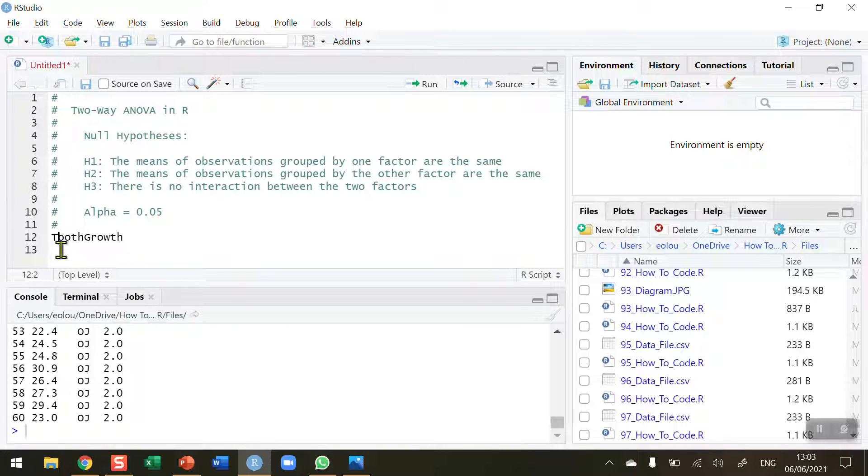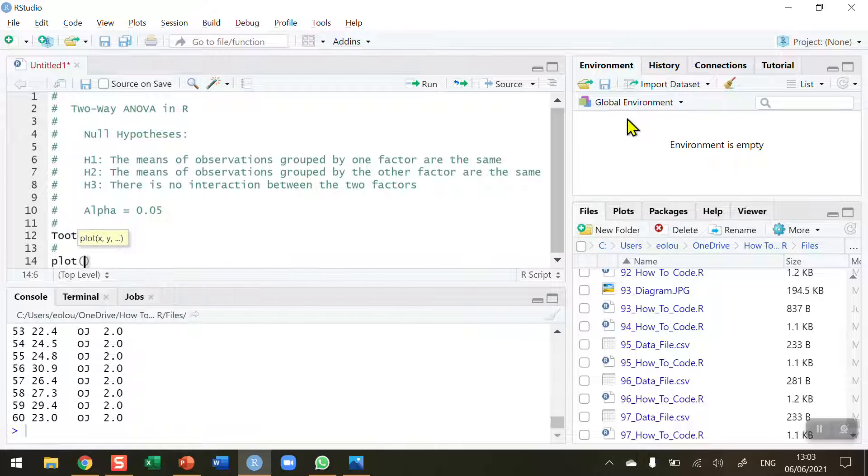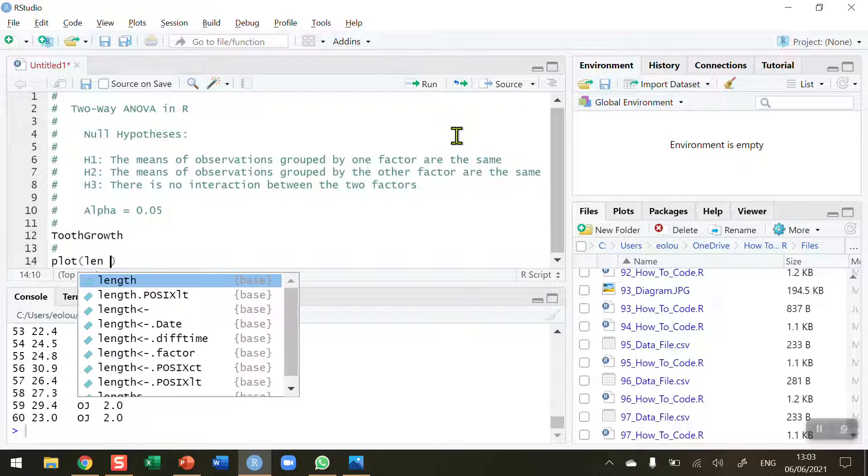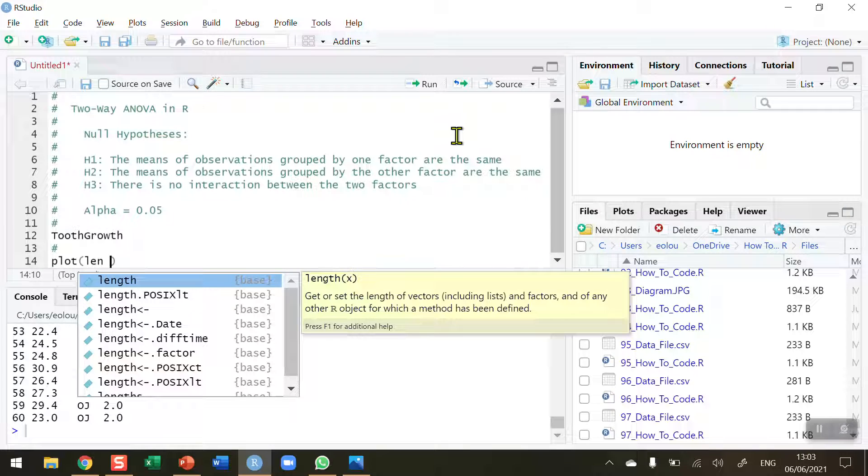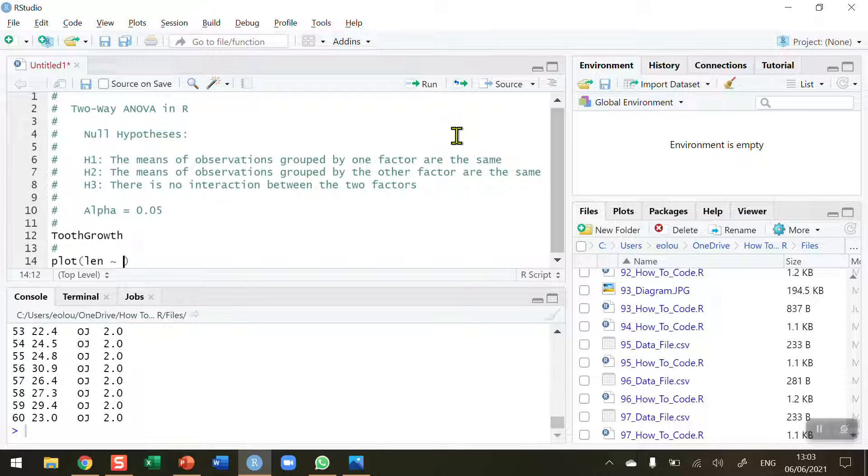And the first thing I want to do is I want to visualize my data. So I'm going to do this using the plot function. The plot function I'm going to use is similar to what I'm going to do with the two-way ANOVA, so it's important that we follow along here. So LEN is the length variable in the dataset. And then I'm going to use the tilde symbol, which in the Windows keyboard is above the hashtag key.